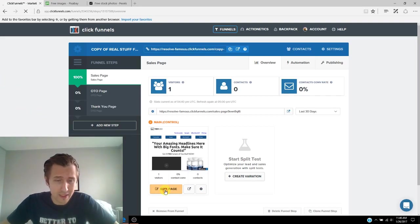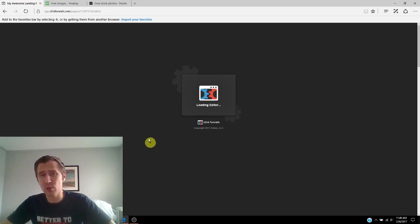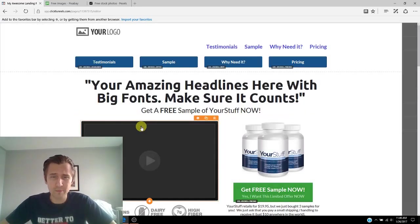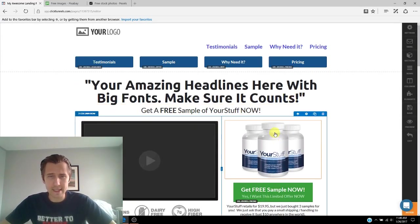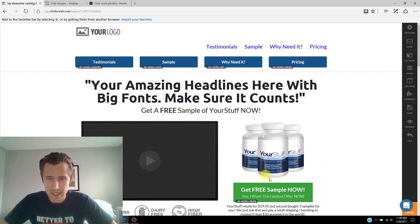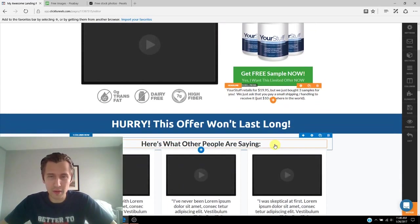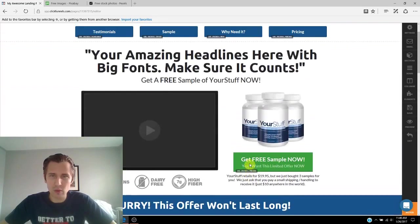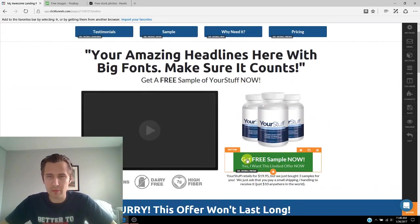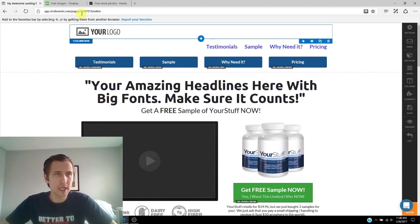I'm going to click Edit Page, the exact same page we used for all our previous examples. So these guys seem to be selling some type of health supplement. So maybe we want to make our background picture something with health.